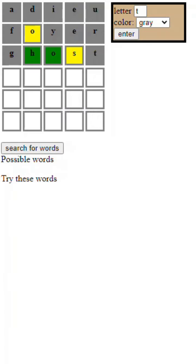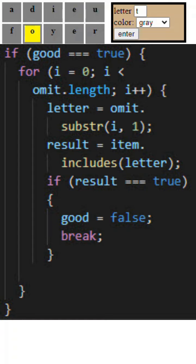of the three sets of rules. First rule is: are any of the omitted letters in there? If they